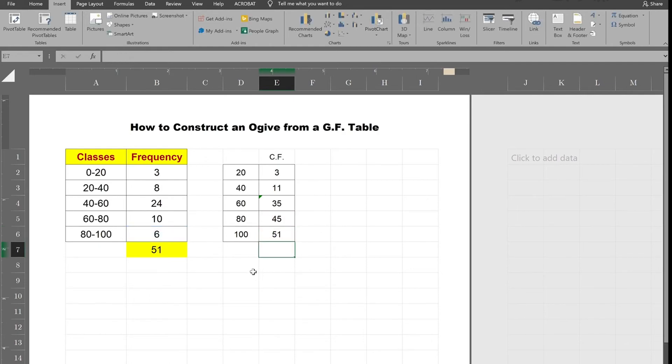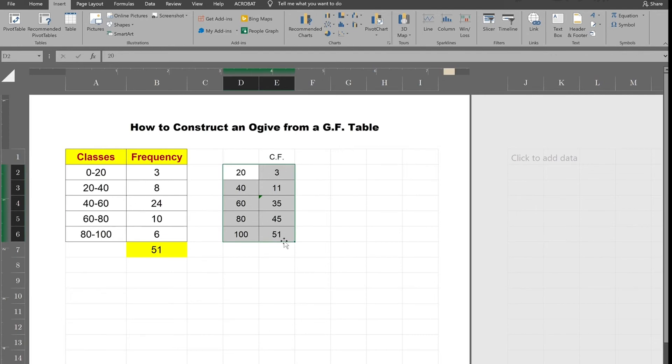So here you have your ordered pairs that have been consisted of the upper class limits and cumulative frequencies.